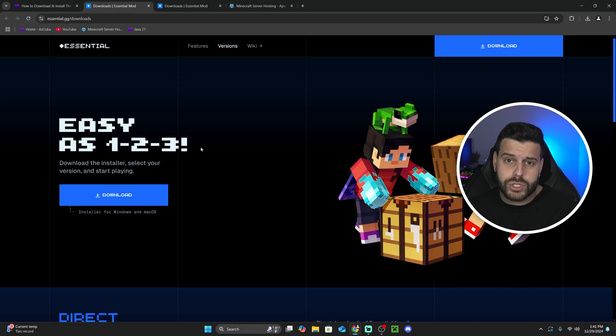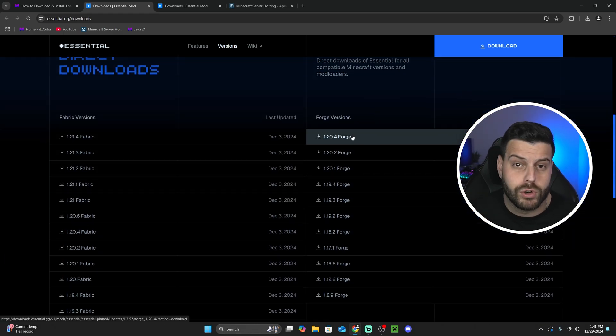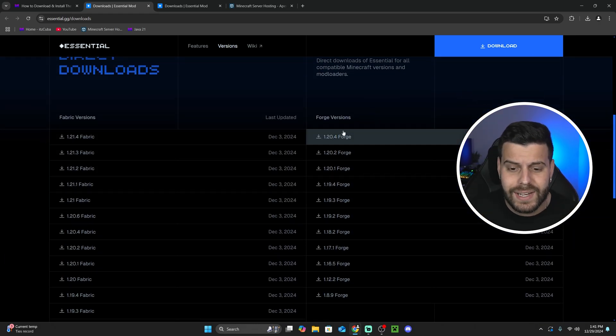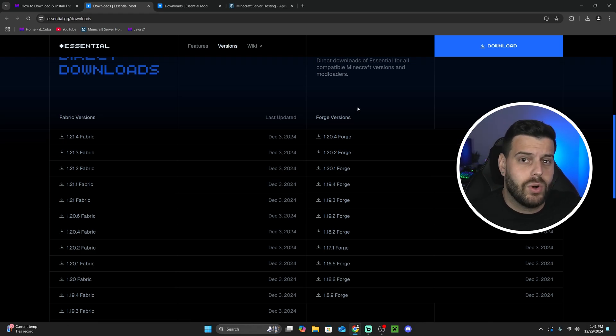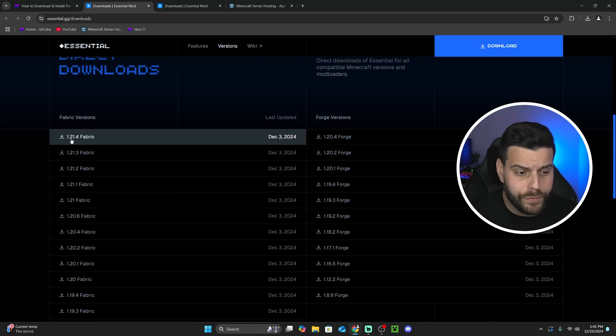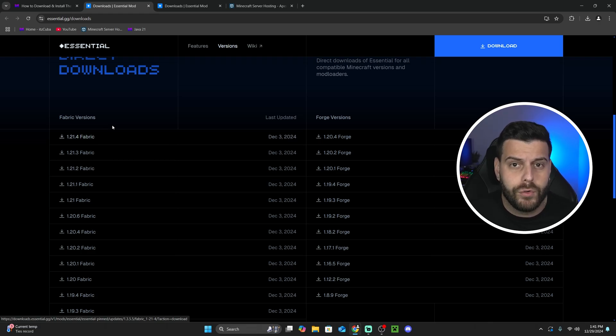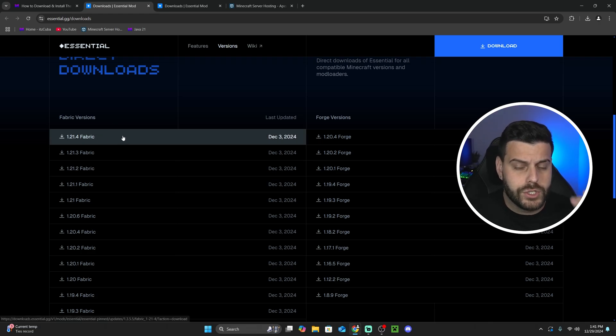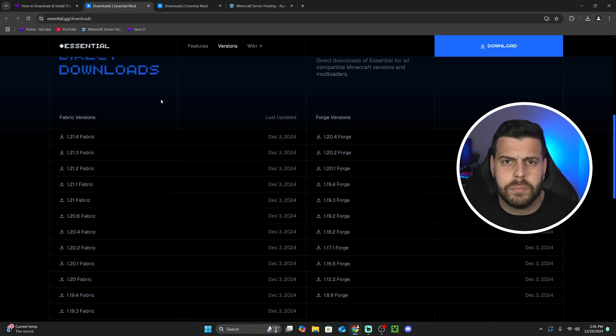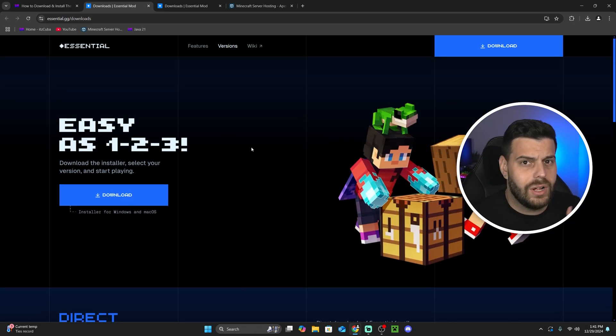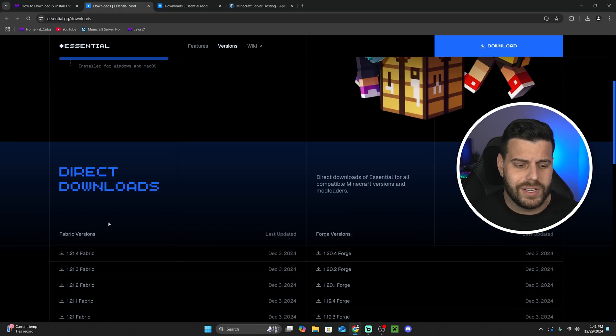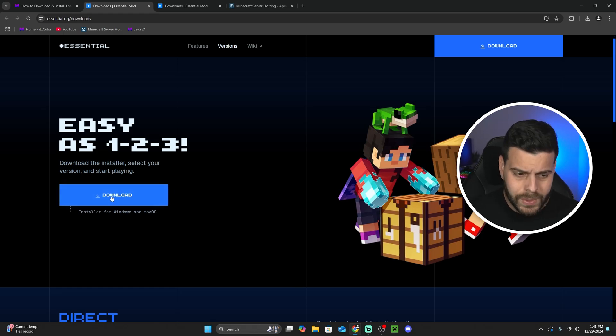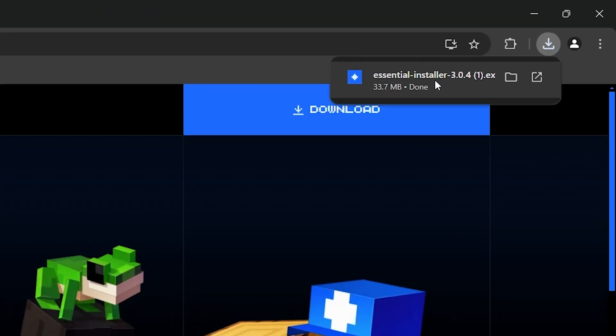If you're trying to download the Forge for Essentials, you could just scroll down and download the Forge version. However, the latest update that we have for Forge is 1.20.4. That's a lot of versions behind. For Fabric, we do have the 1.21.4, so you could download the Fabric version manually and then add it to your Fabric mods folder if you already have Fabric installed, and that's it. You're good. But I'm assuming most of you don't have any of those mod loaders and you want to install Essentials to play with friends. Well, go ahead and come over here, hit Download, and then the download for the Essentials installer will begin.